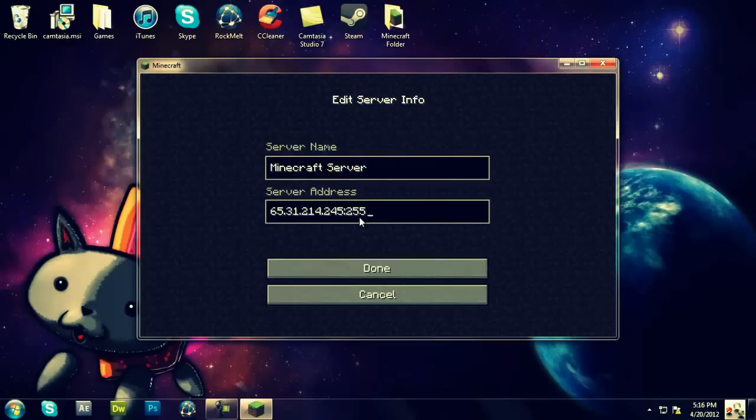You're going to put your port, which should be default if you put it default, and it has to be five numbers long.